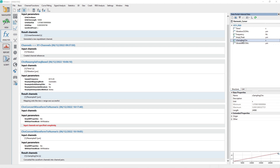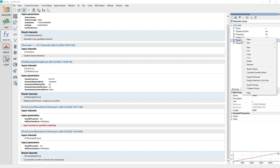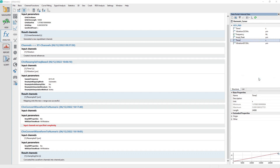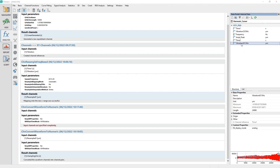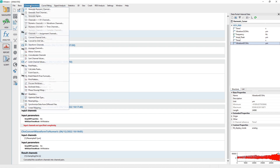Convert the channel Time to from implicit to explicit by selecting it in the Data Portal, right-clicking on the channel and choosing Expand Channels from the pop-up menu. Set the X-Relation for the channel Vibration 6313 Hz.